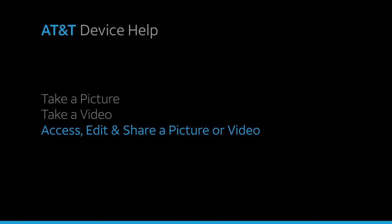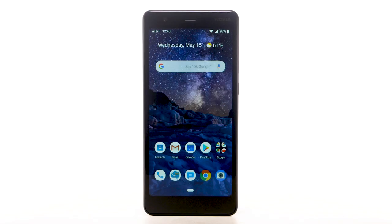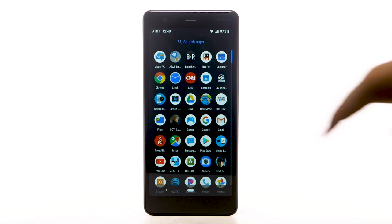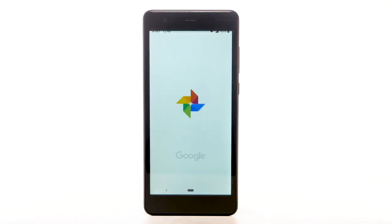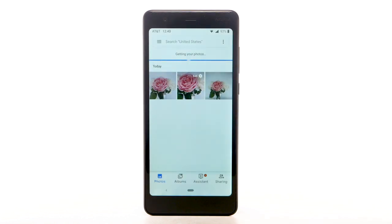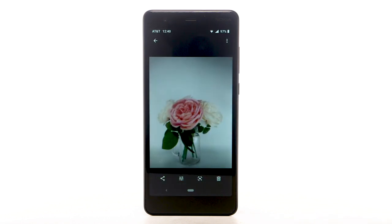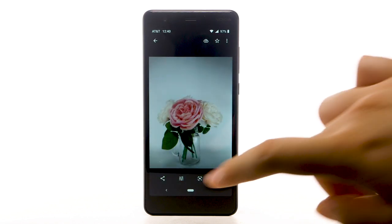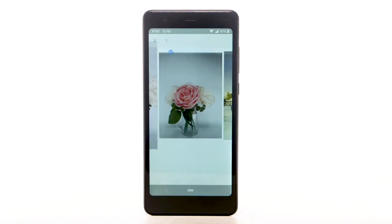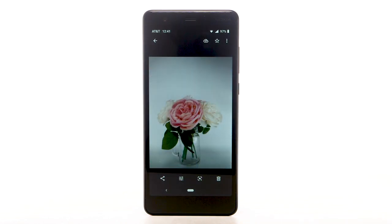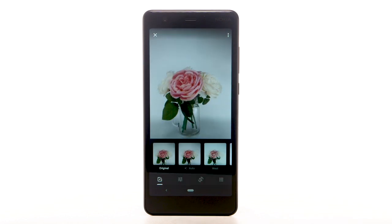Access, edit, and share a picture or video. To view, edit, and share pictures or videos, from the home screen, swipe up from the bottom of the screen to access the apps tray. Scroll to and select the Photos app. Select the desired content to view. To share a photo or video, select the share icon. Follow the prompts to share the desired photo or video. To edit a photo or video, select the desired edit icon. Follow the prompts to edit the desired photo or video.